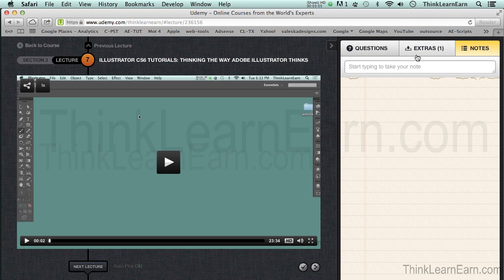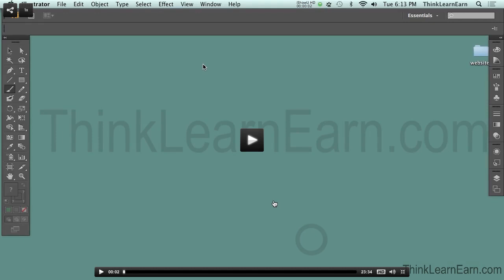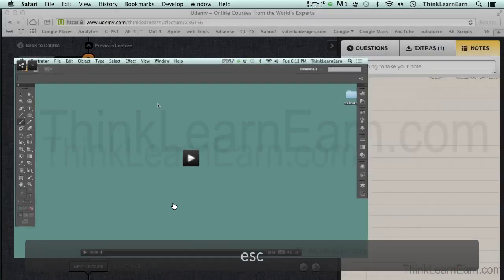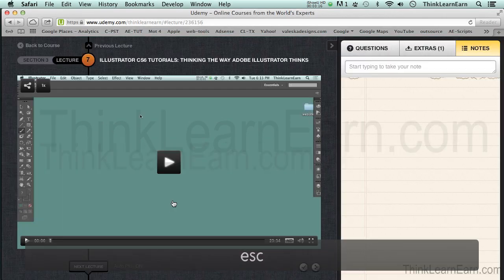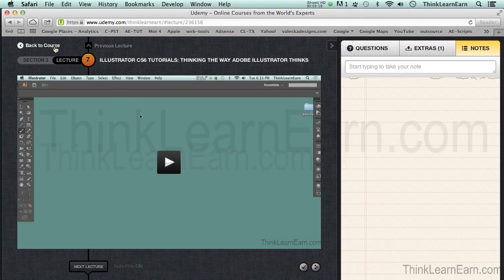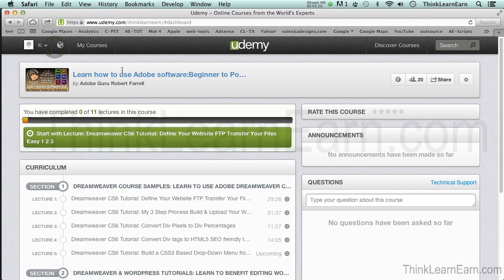In addition to that, if you want to see a particular video at full screen, you can just click right down here and watch it at full screen, then hit the Escape key — there's a shortcut for everything. If you want to go back to your course, click right here and it'll keep track of the course and what you've watched.